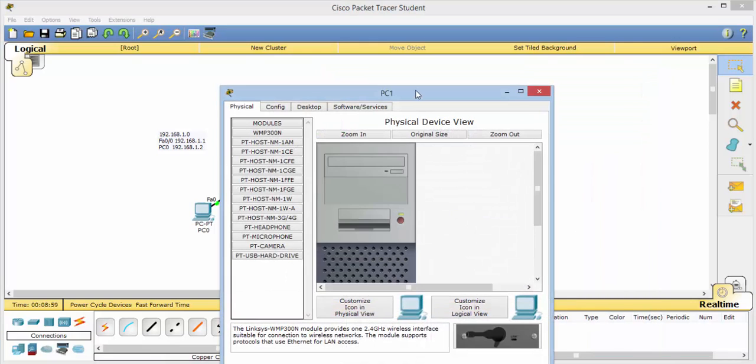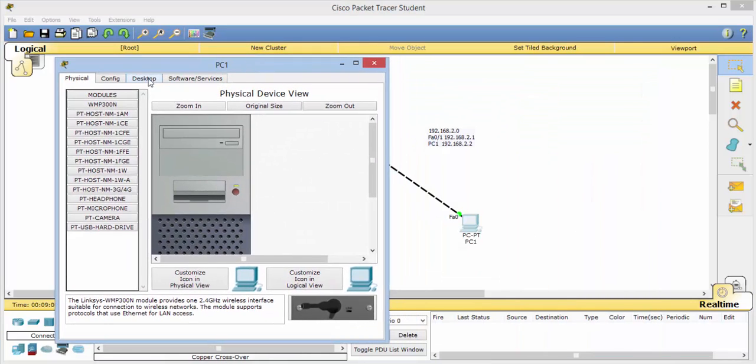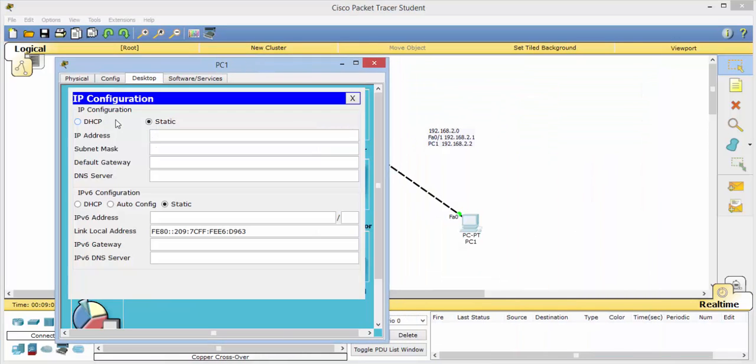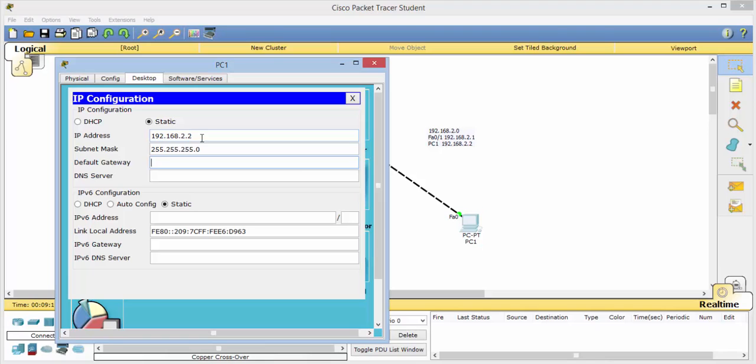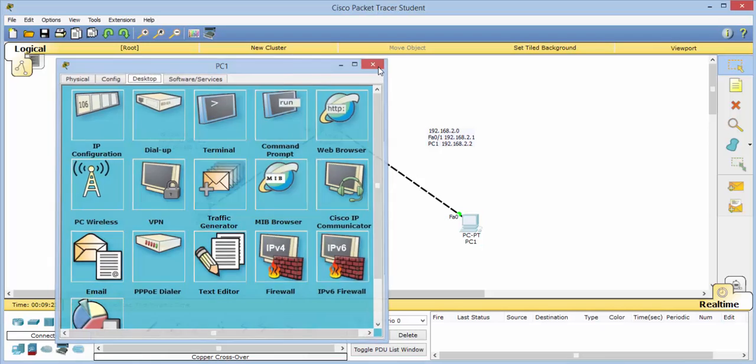Now we'll come over here and do the same thing. IP configuration, 192.168, here it is 2.2. We'll accept the default there. And then our default gateway, which is this connection port, 192.168.2.1. And we'll close that.